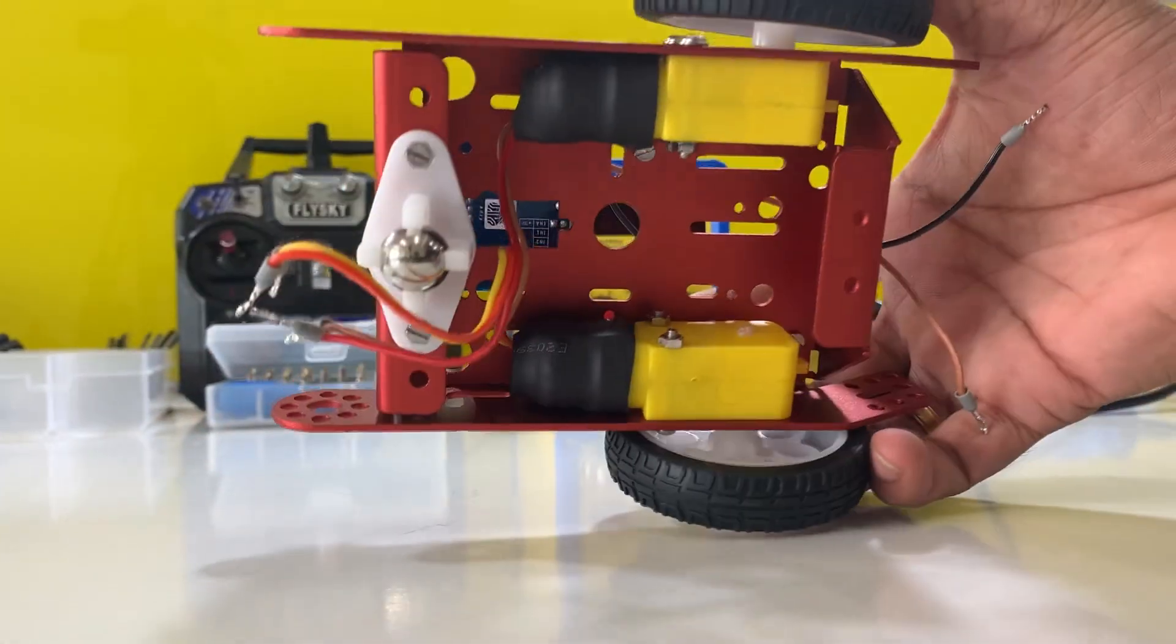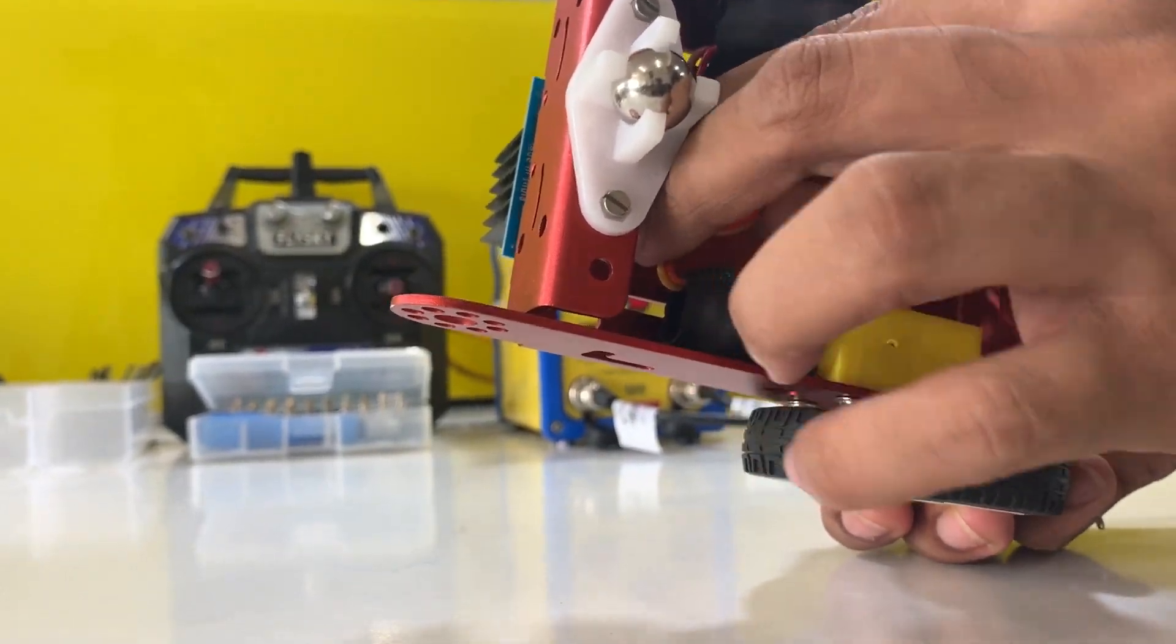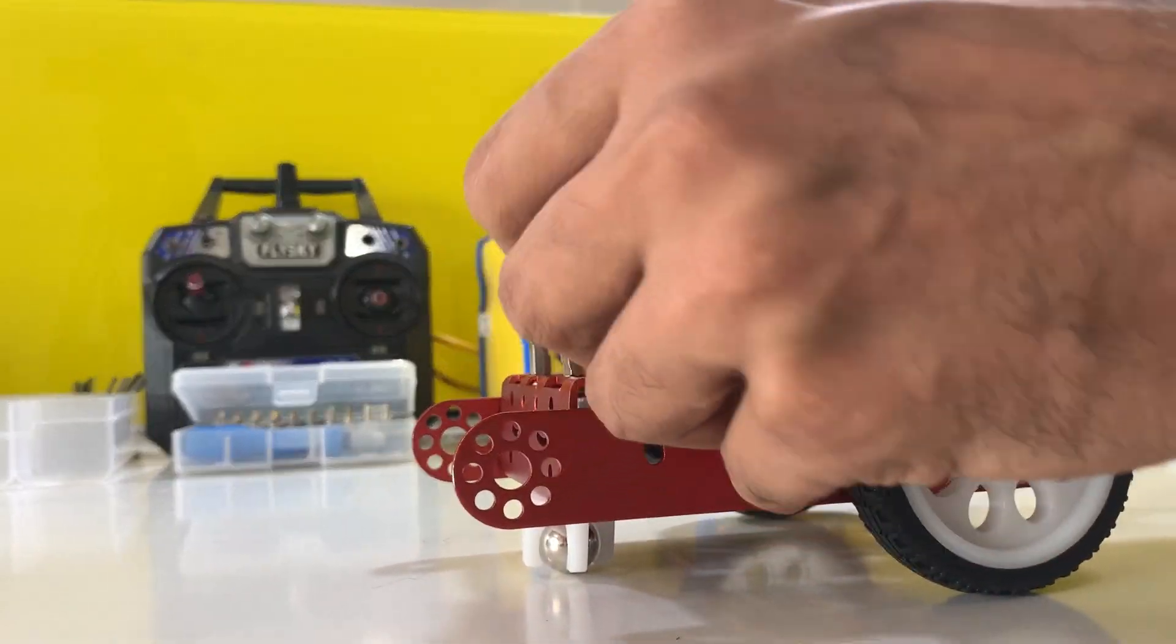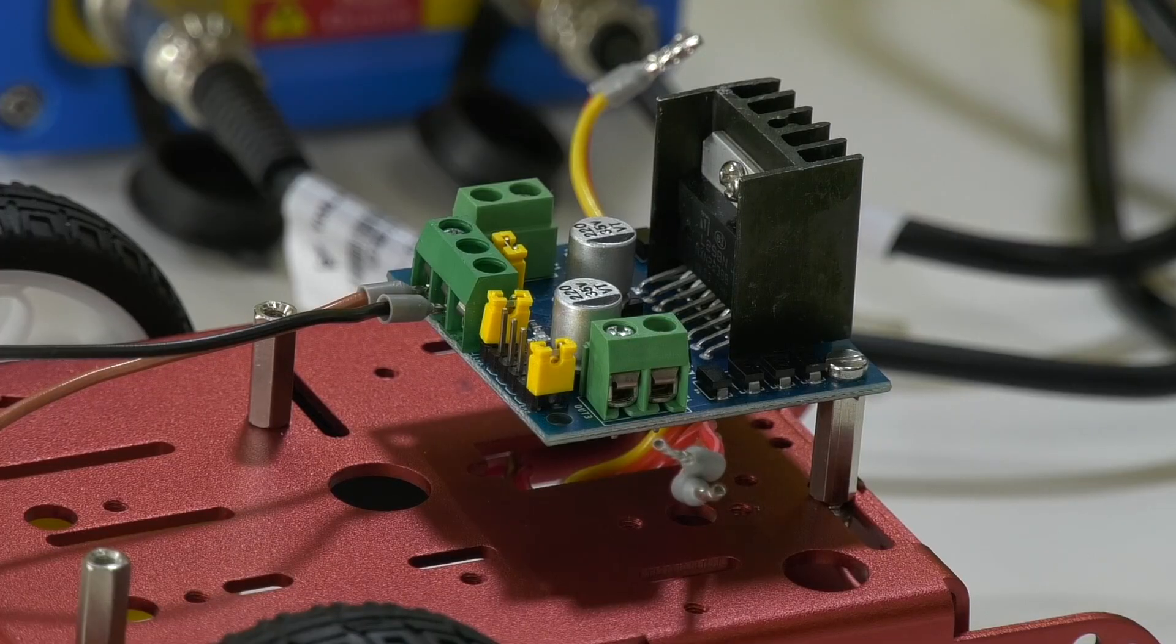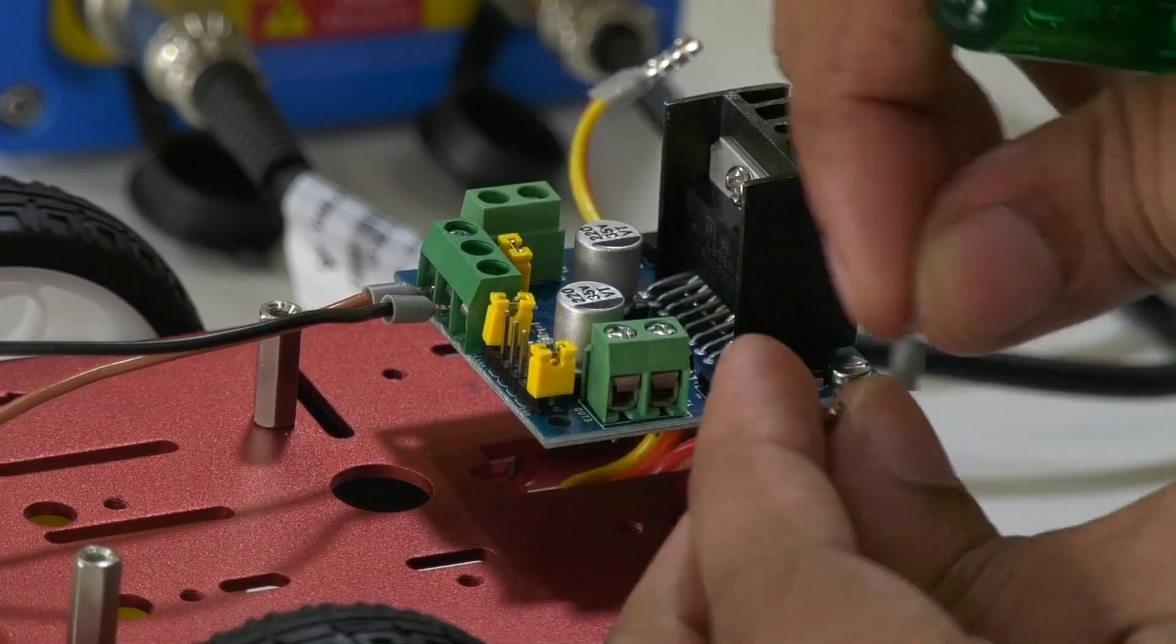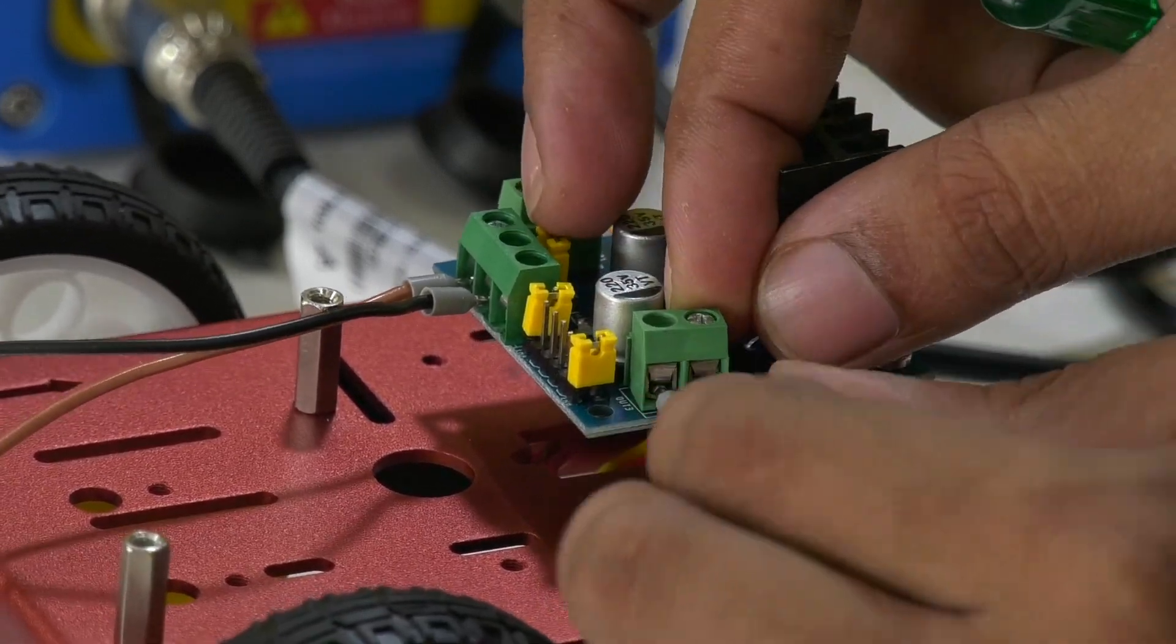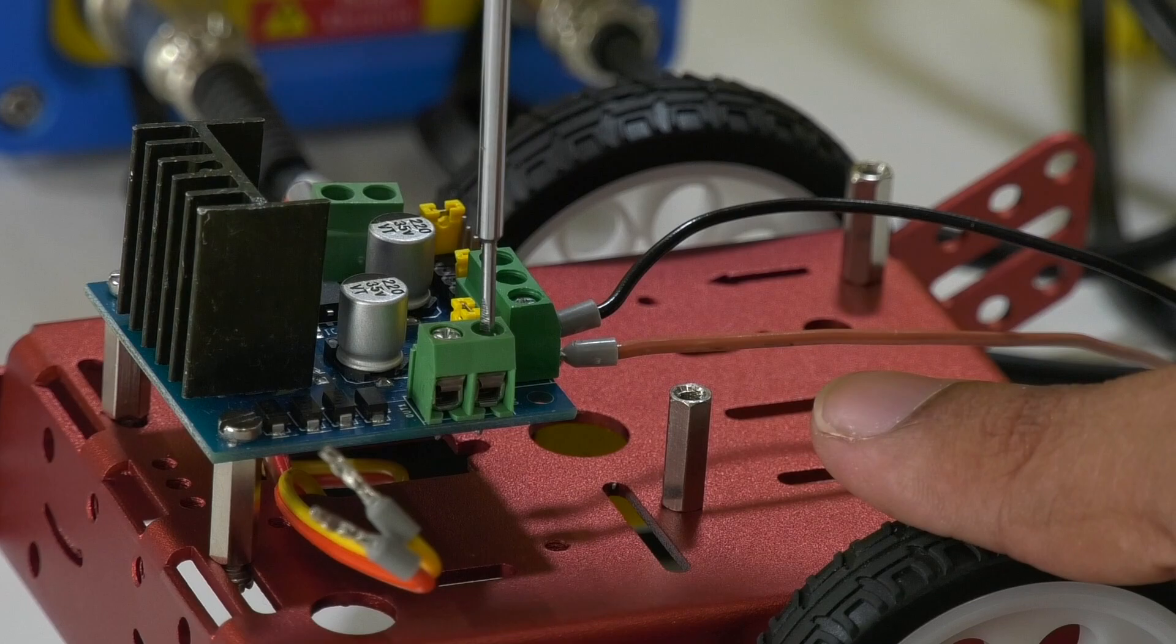Now, it's time to connect the motors to the motor driver. Let us take out the four wires coming out of the BO motors to the top through this hole and connect them accordingly. Let us loosen the screws like this and poke the hole with the screwdriver so that it is easy to put the wires inside it. Tighten the screw back and make sure that the connection is intact. And the other motor connection goes into this connector.